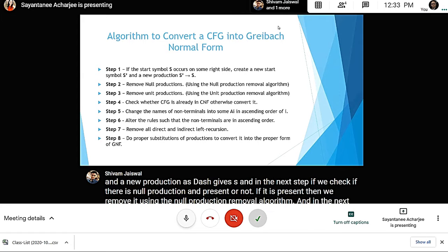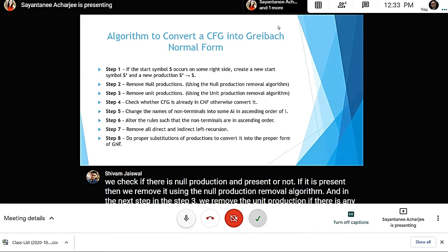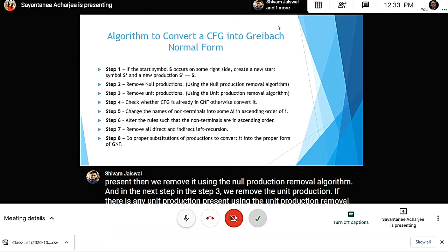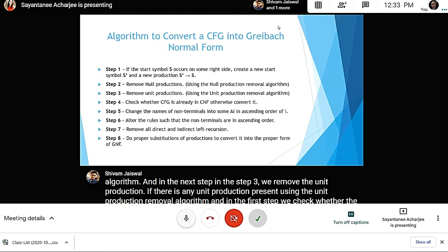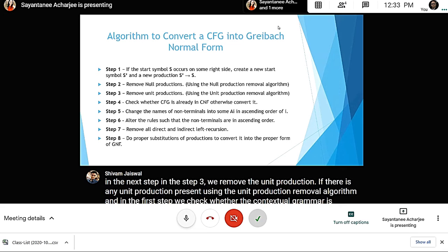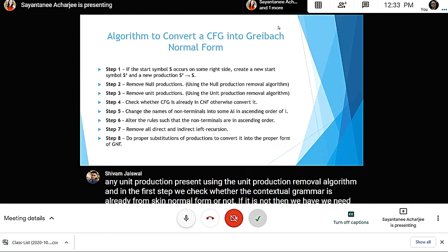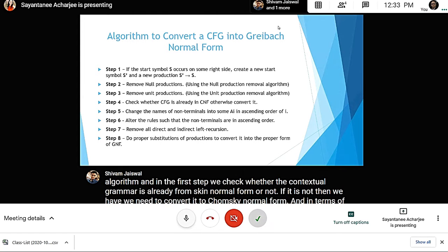In step four, we check whether the context-free grammar is already in Chomsky Normal Form. If not, we convert it to Chomsky Normal Form, where the right-hand side has either one terminal symbol or two non-terminal symbols. Then we proceed to step five, where we rename the non-terminals as Ai in ascending order of i, like A1, A2, A3, up to Am.